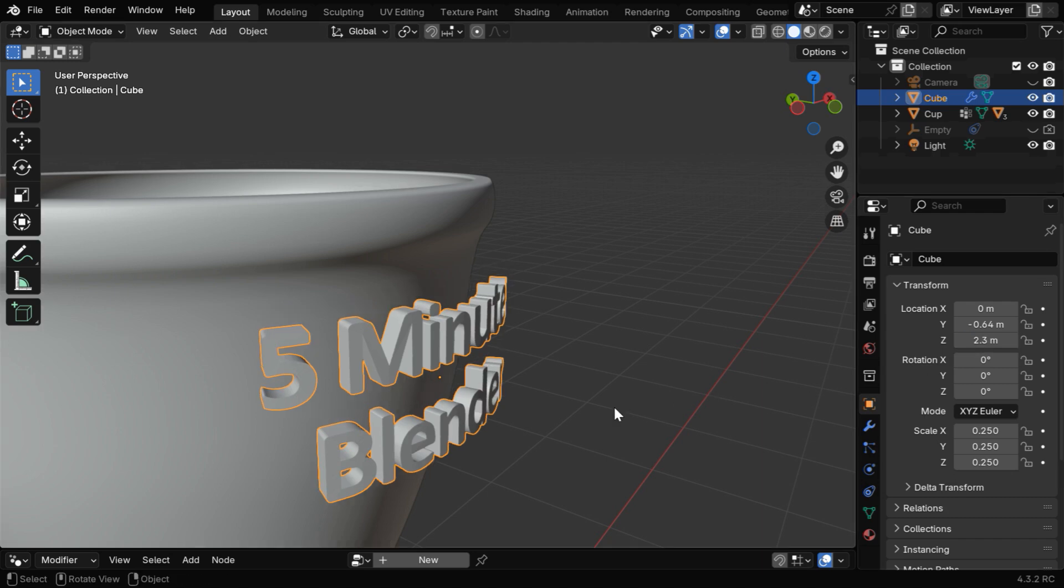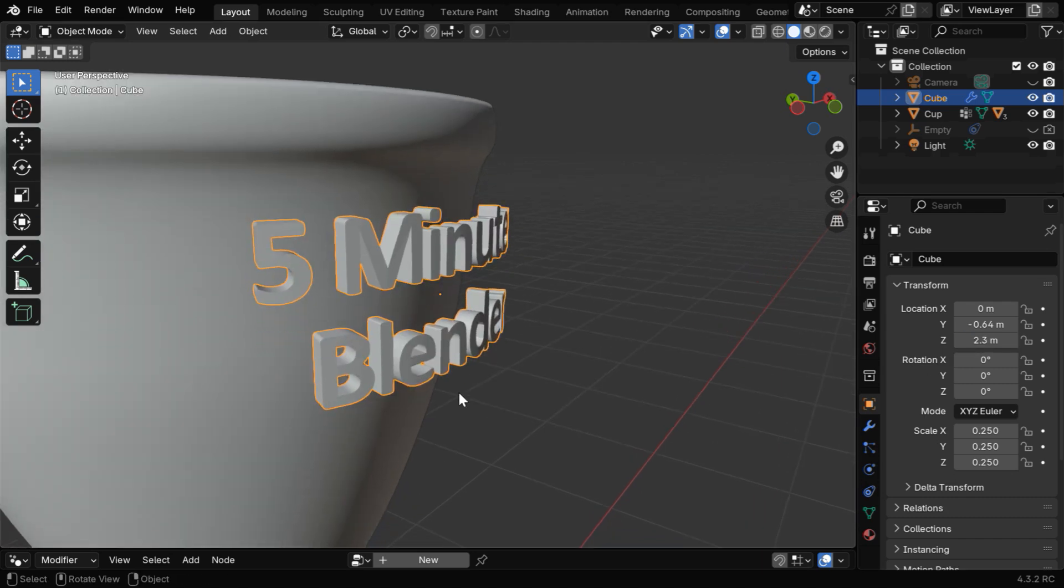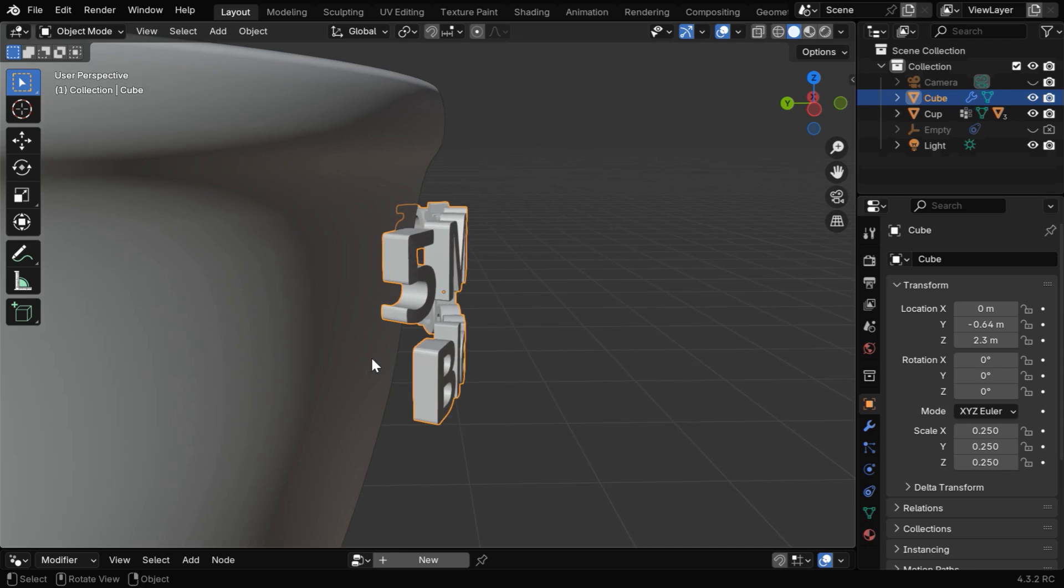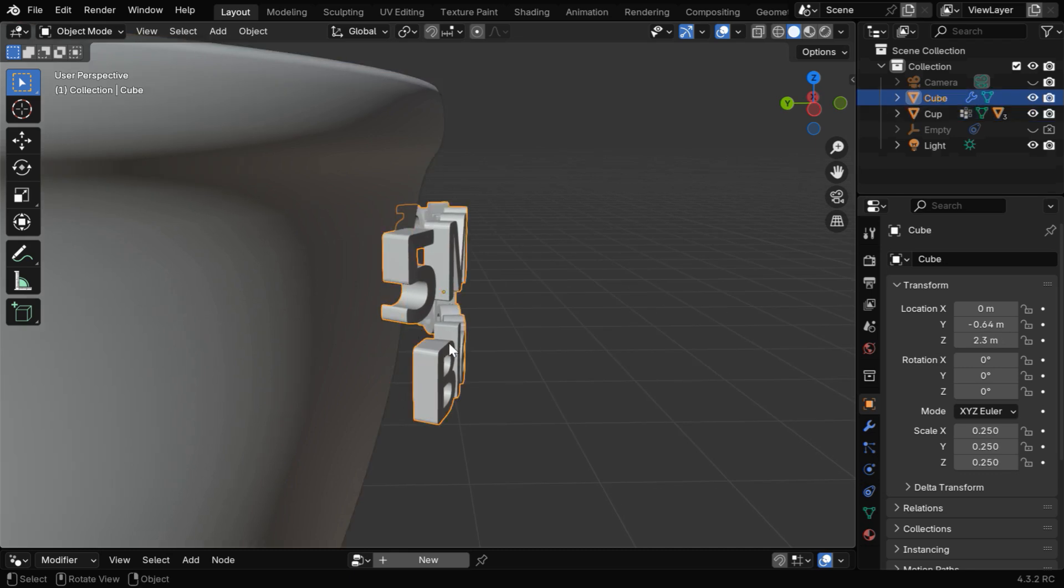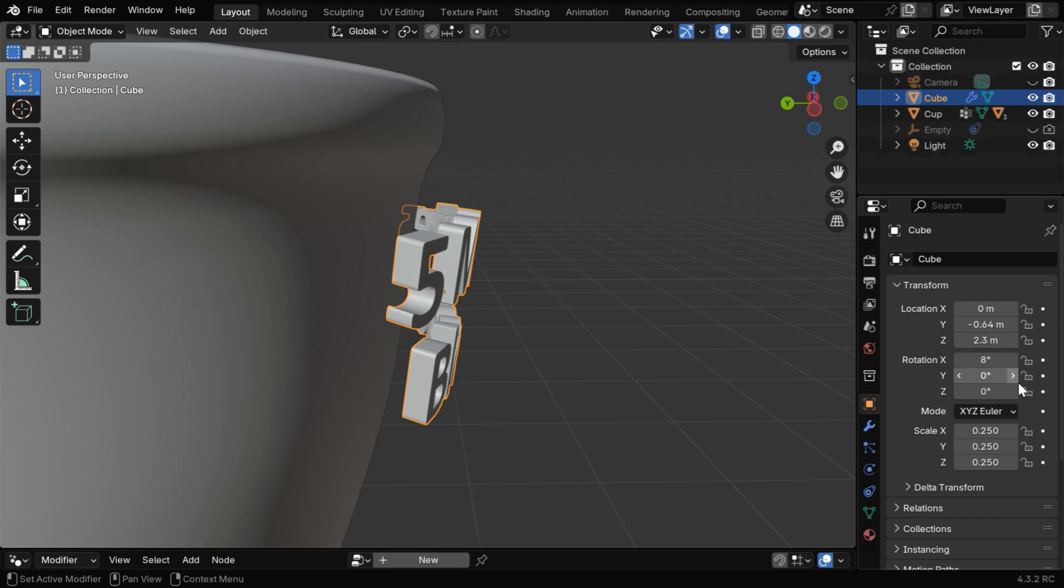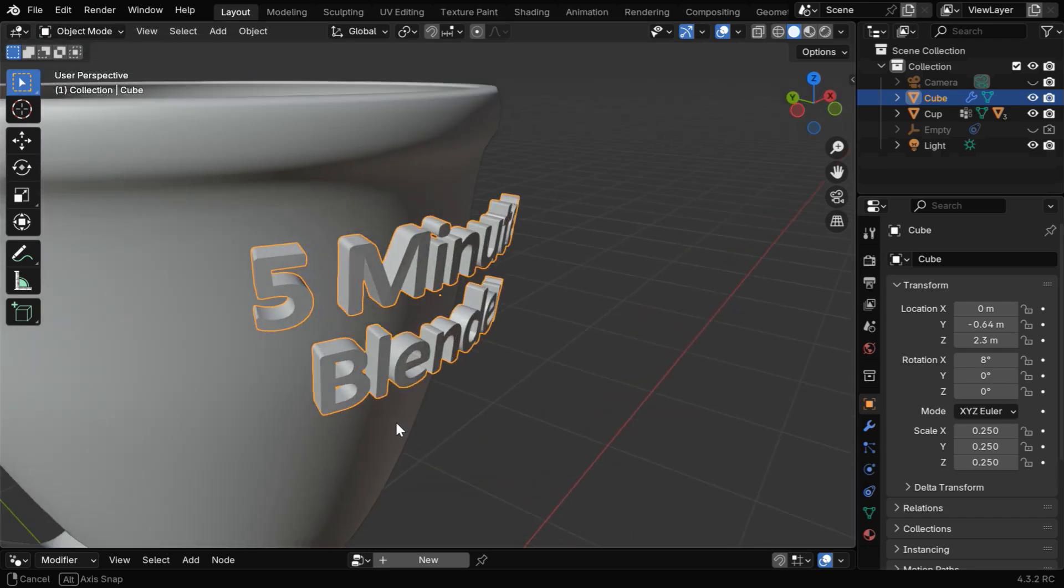And we can also see that there is another thing here. From the side view, we see that the cup has got a slant height, so we need to rotate the text to make it parallel to the target surface. So let's change this X rotation angle as suitable. Maybe we can go for 8 degrees, which looks perfect.